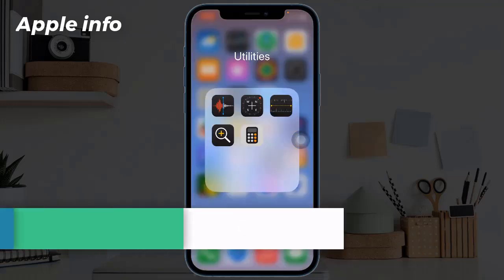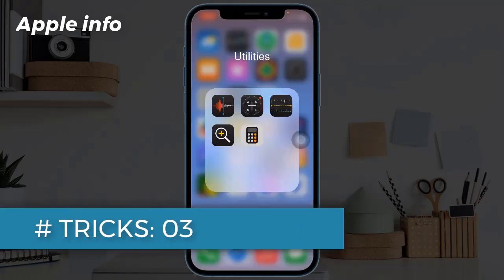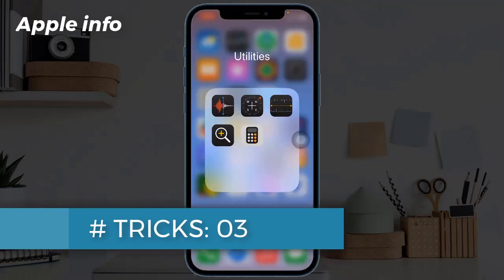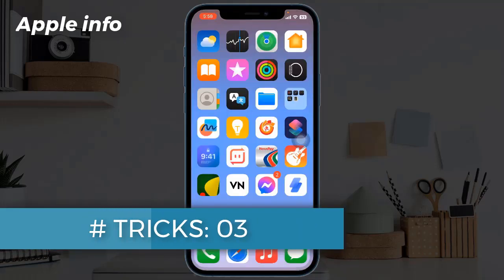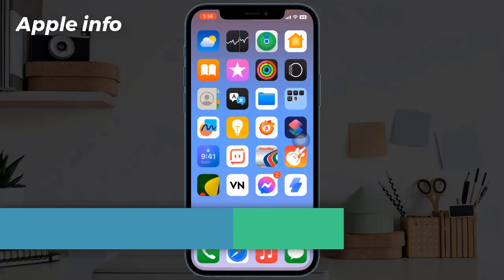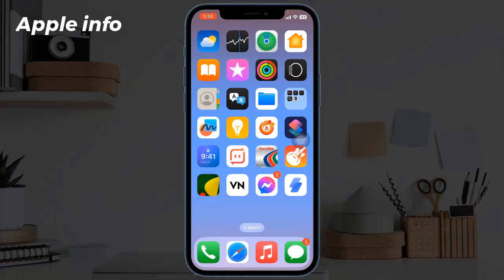Trick Three: Check Calculation History. Viewing calculation history has been a long-sought feature, and Apple has introduced it in iOS 18. Now you can keep track of all your previous calculations and easily refer to them later.